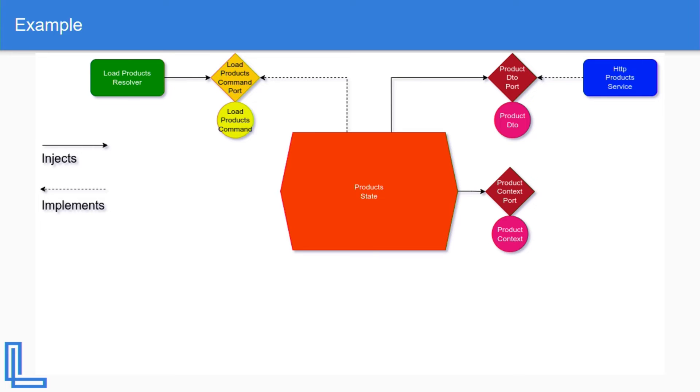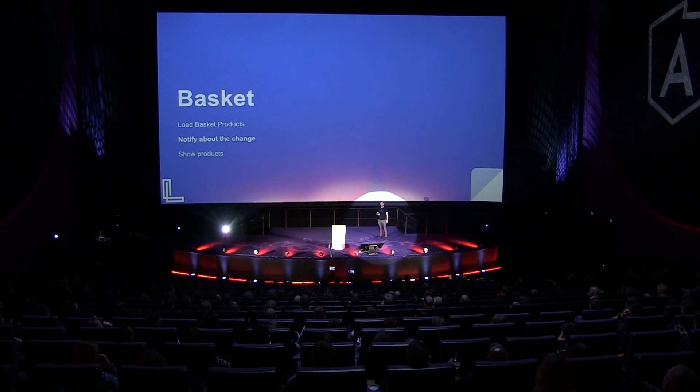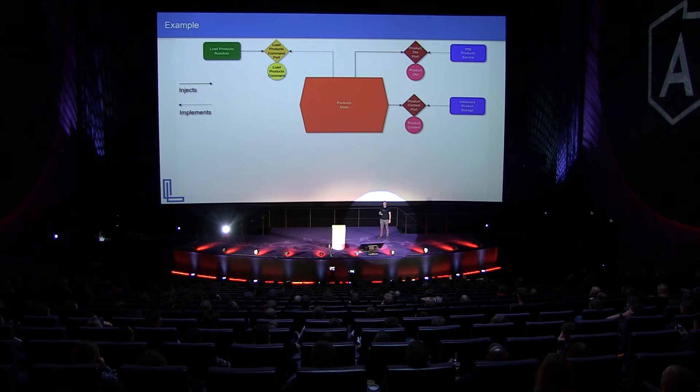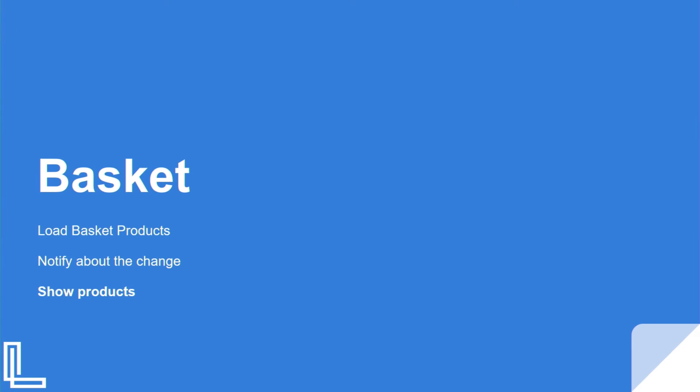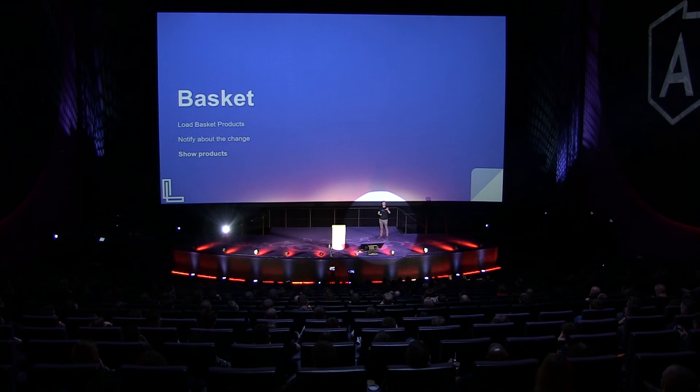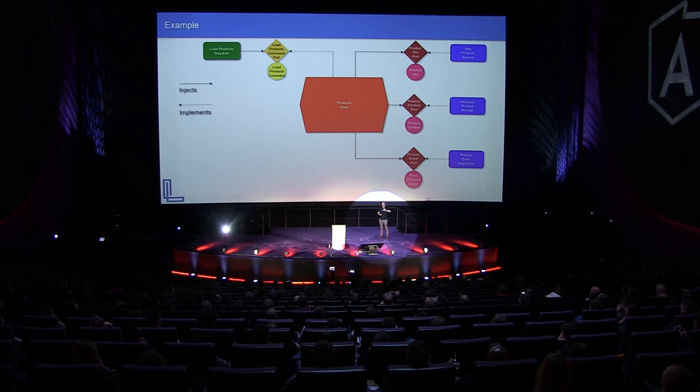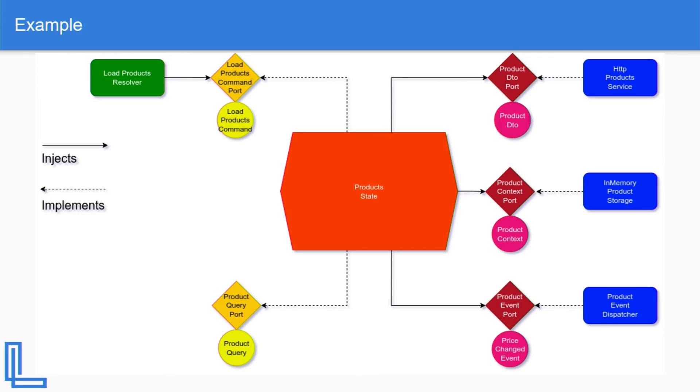Now the next, we're going to have product context port, which will preserve the state of it. It might actually have a link to the product DTOs that we just fetched. And that's going to get implemented by in-memory product storage. And that's it. The next thing we have to do is notify about the change. So what we have to do, create the event port. And that event port is going to get implemented by the product event dispatcher. The next thing is to just show the product. So all this work we did, still you can't see anything. And then we go. We expose something called the product query port with optimized product query model. And that's going to get injected into the product list component. And we're good to go.